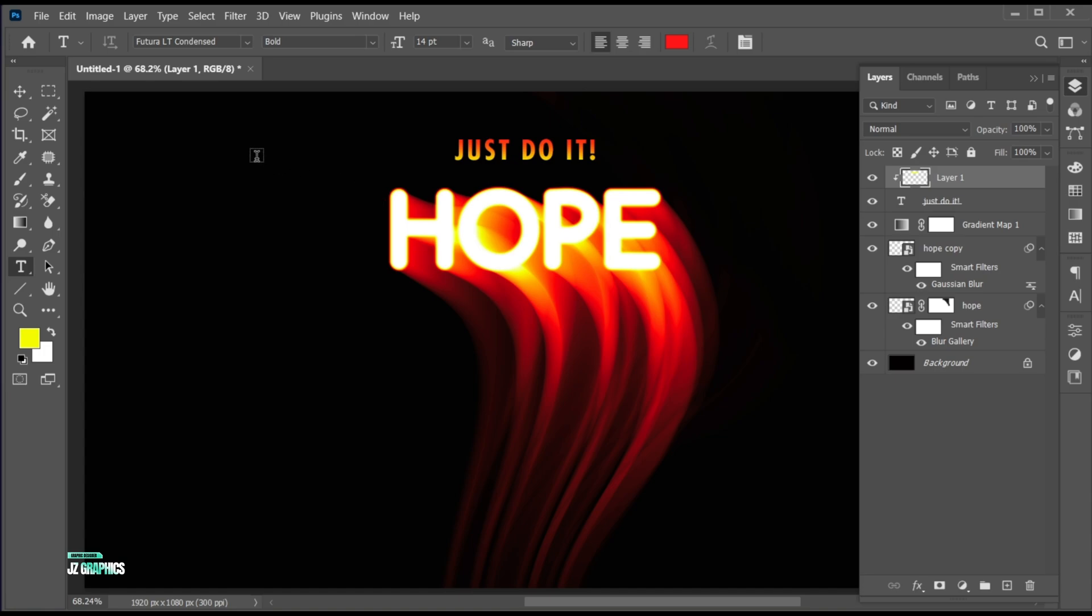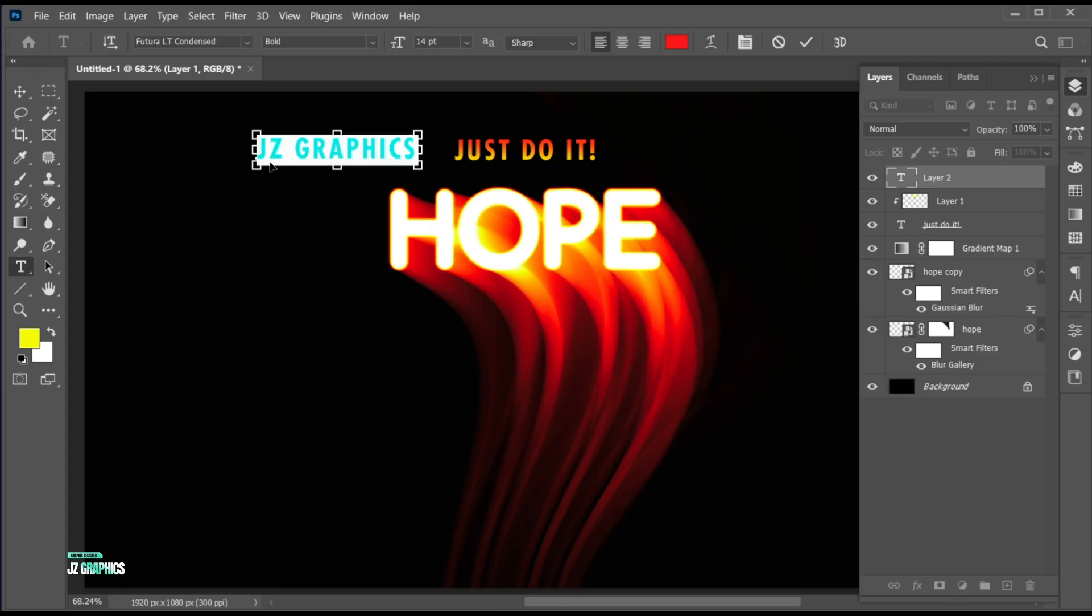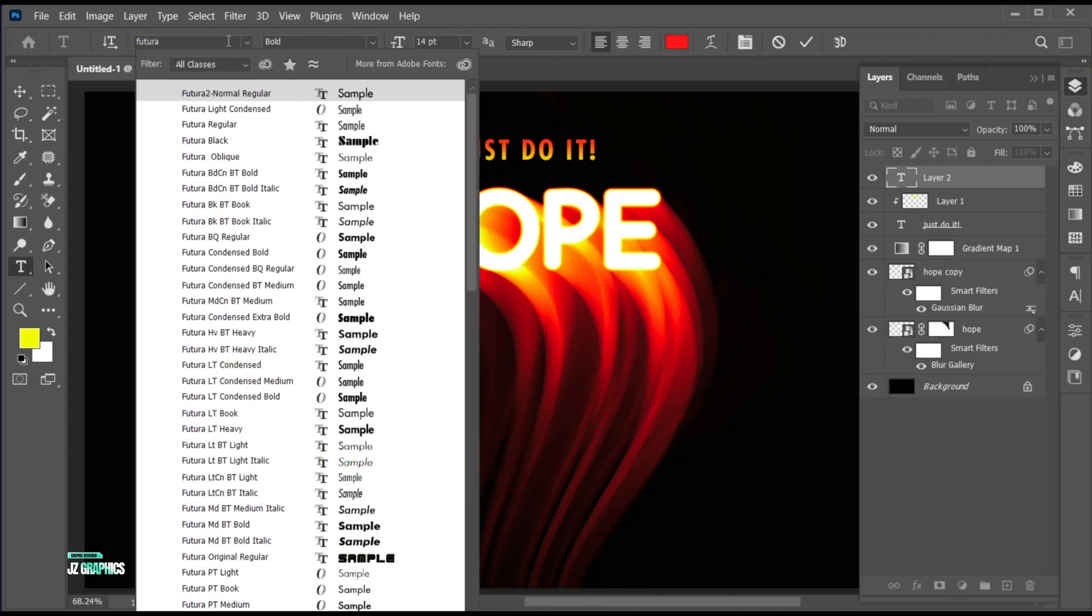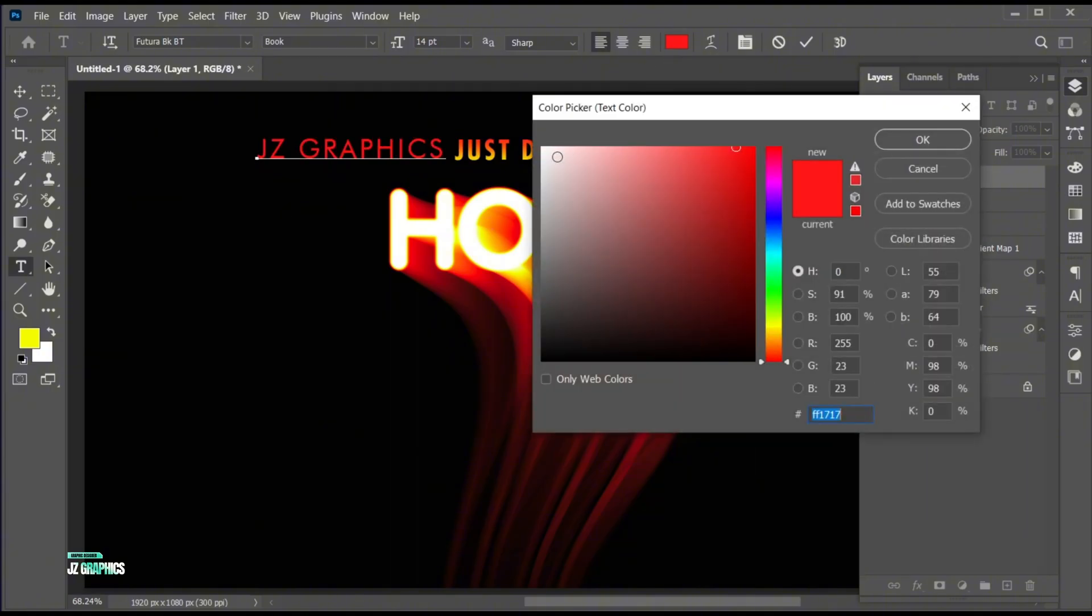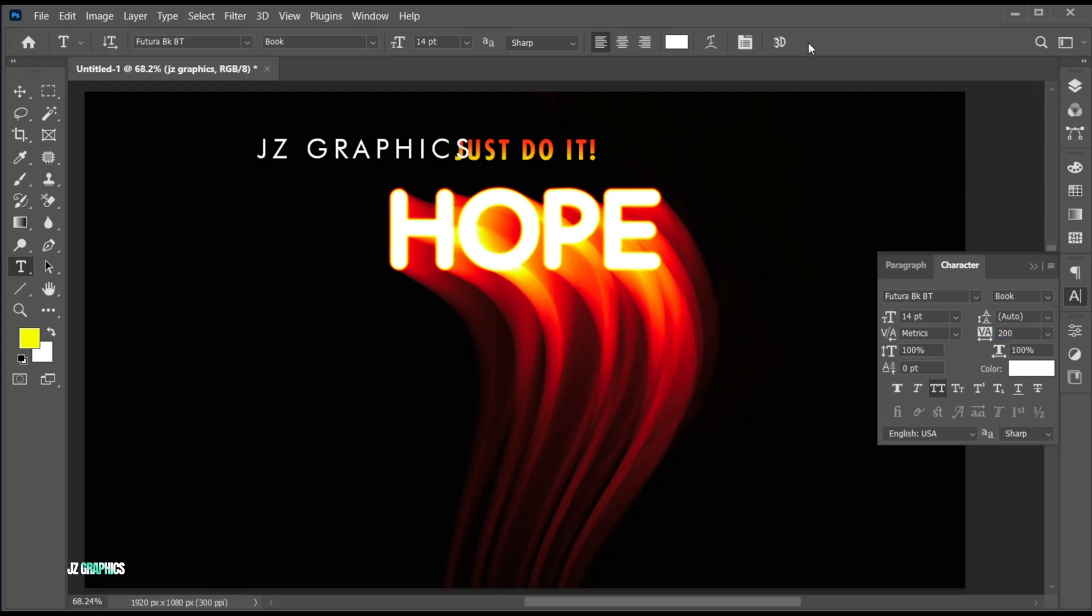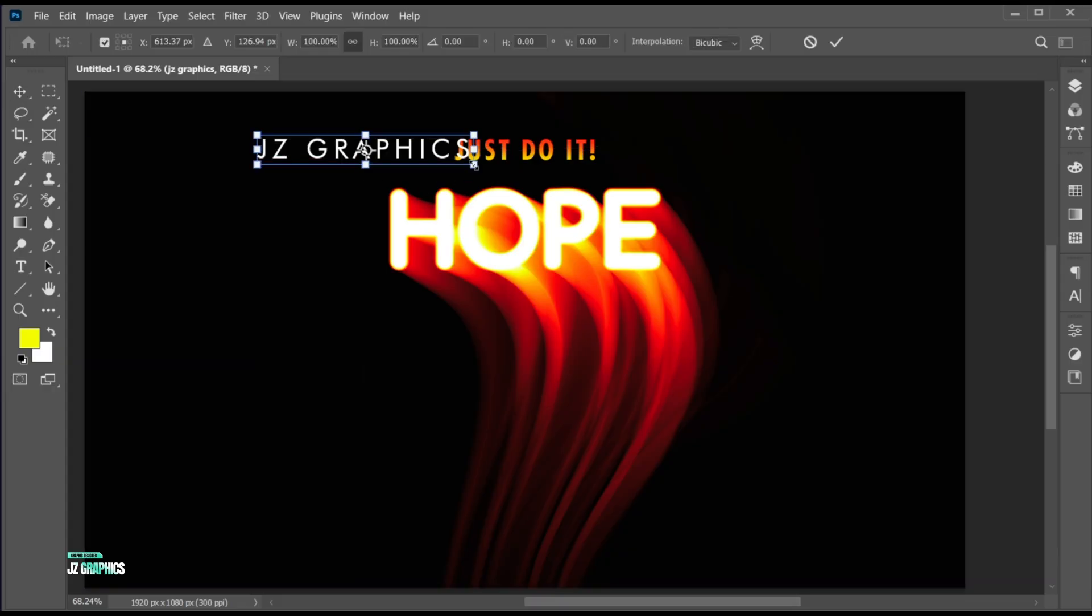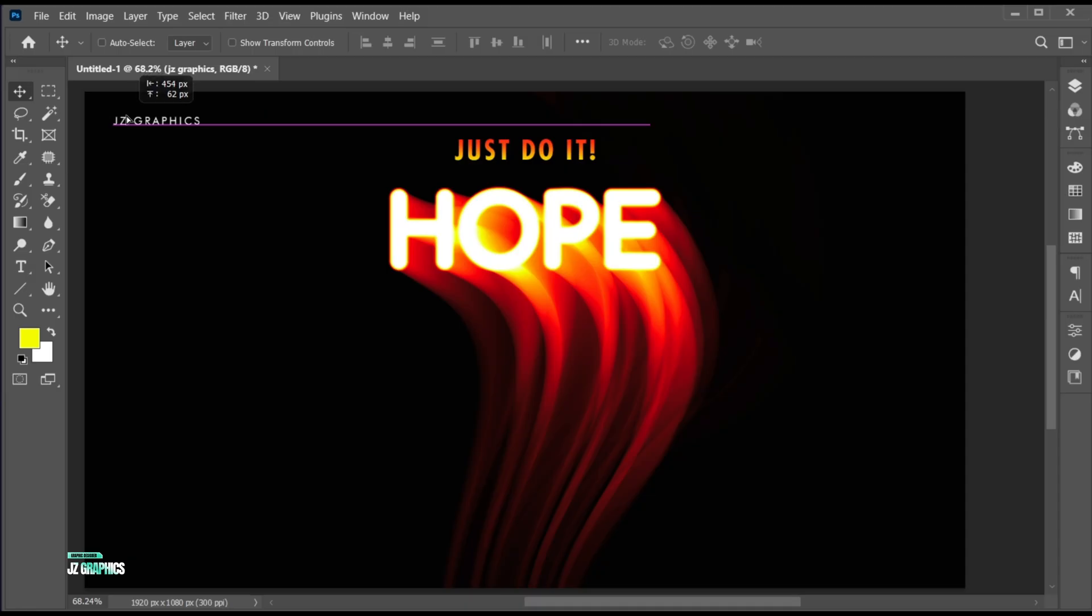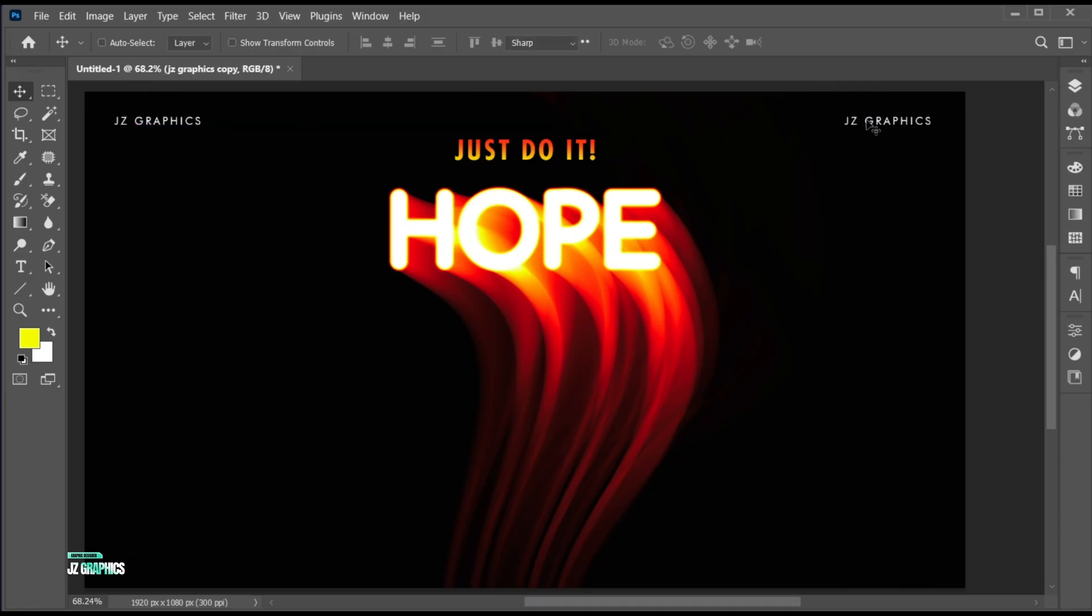Go to the type tool and type other text.